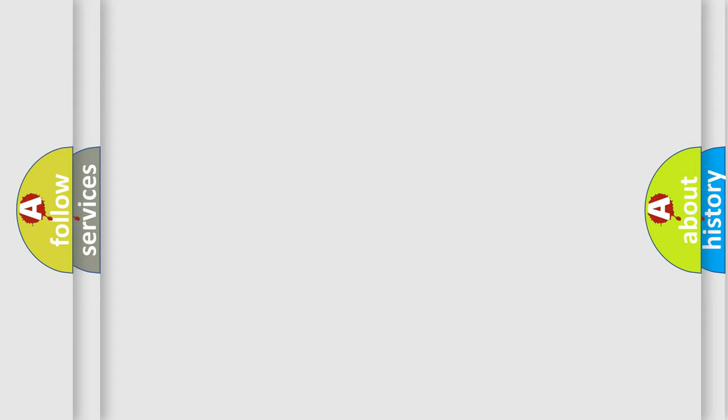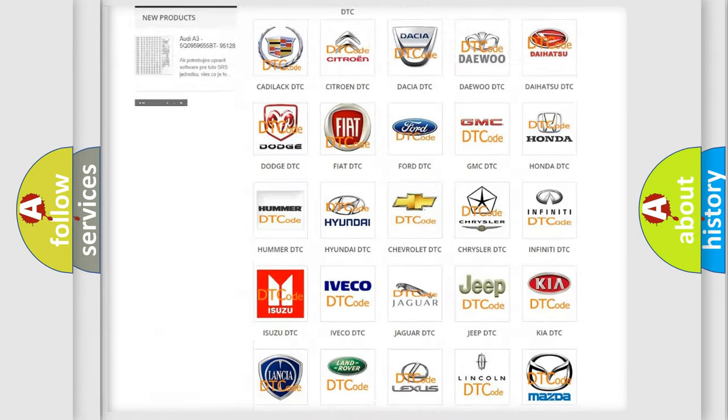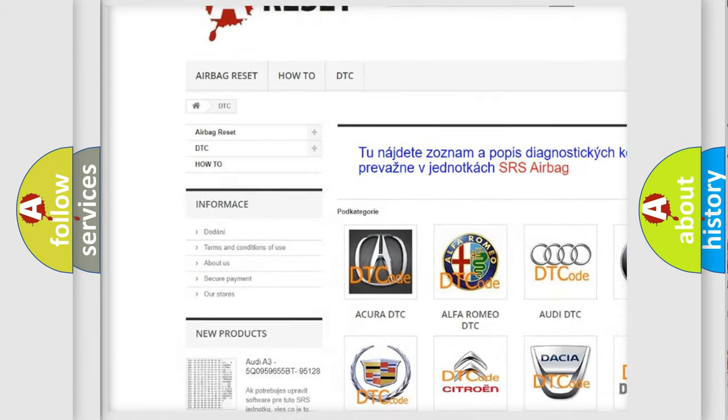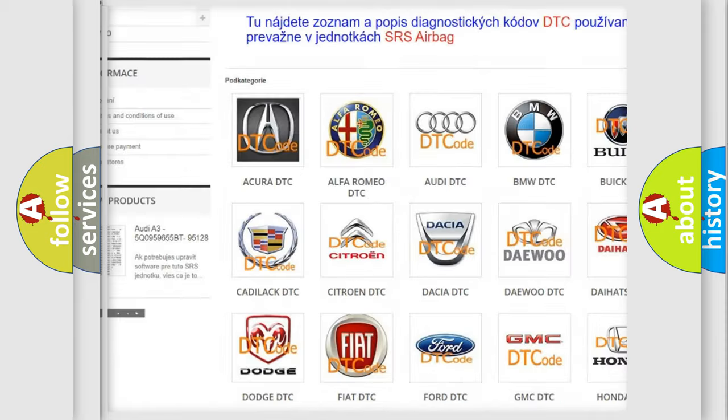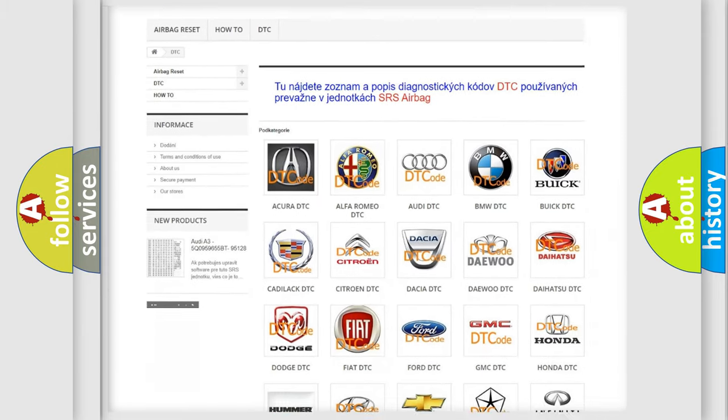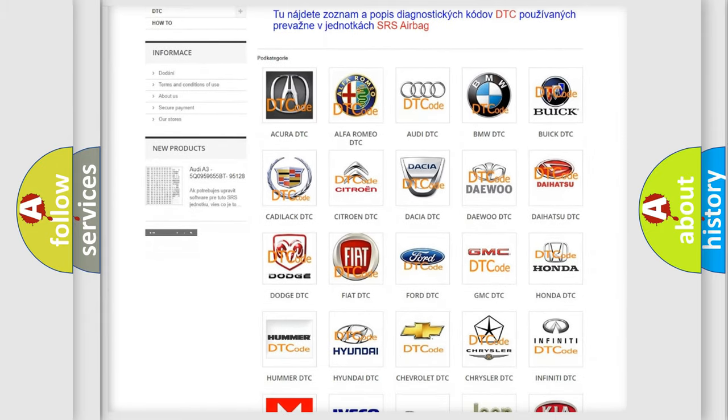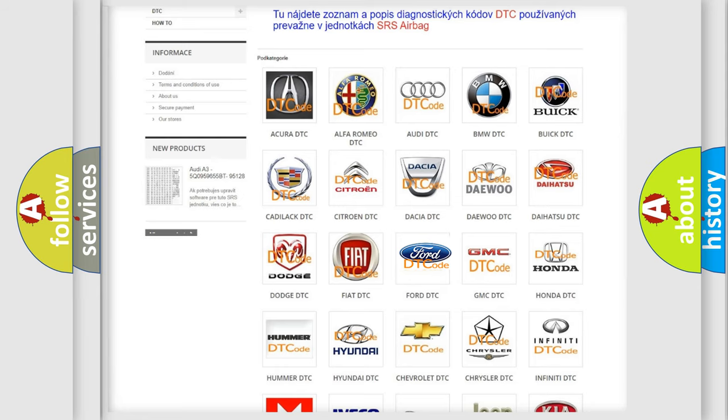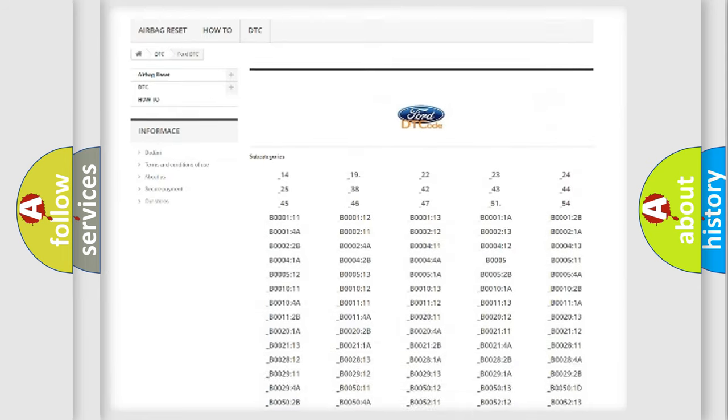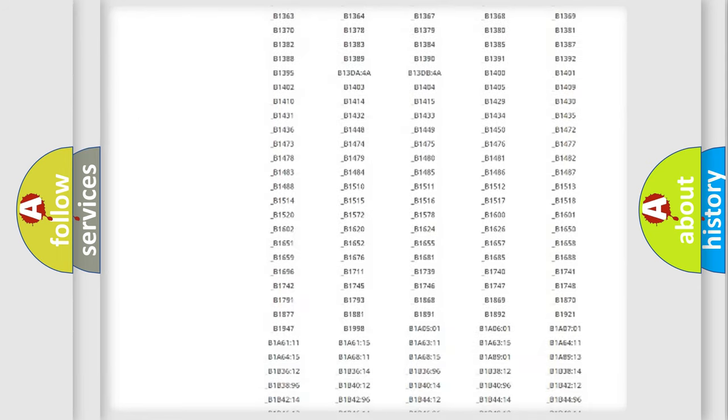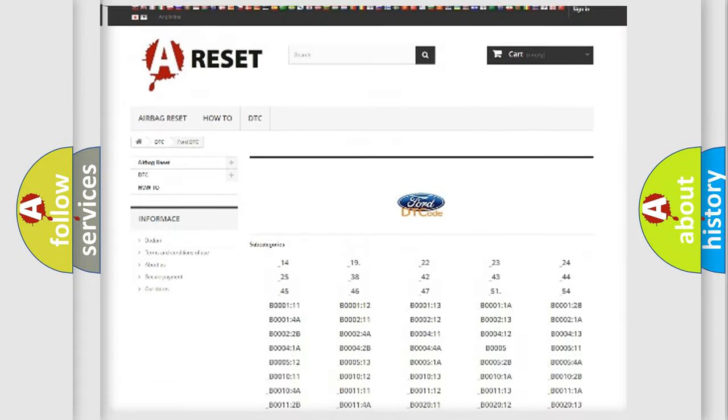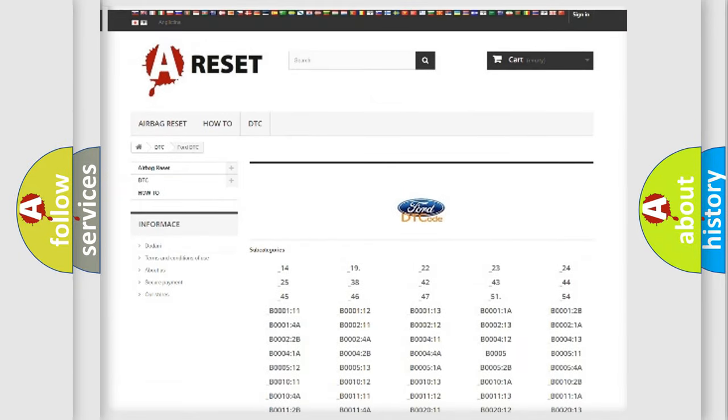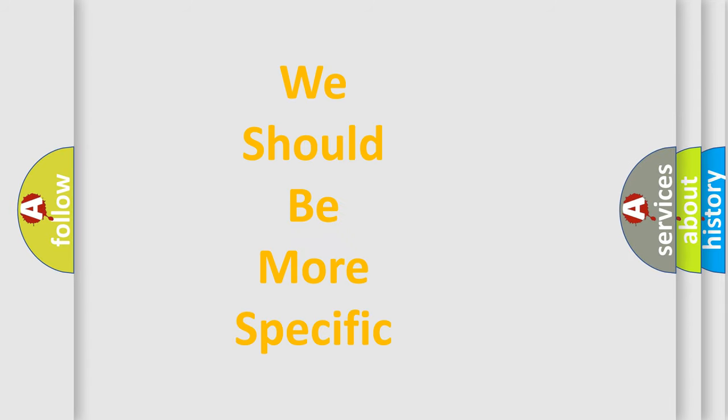Our website airbagreset.sk produces useful videos for you. You do not have to go through the OBD2 protocol anymore to know how to troubleshoot any car breakdown. You will find all the diagnostic codes that can be diagnosed in Infinity vehicles, and many other useful things. The following demonstration will help you look into the world of software for car control units.